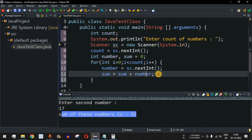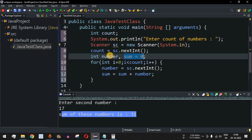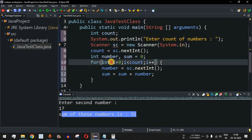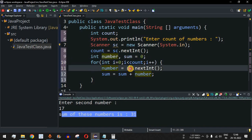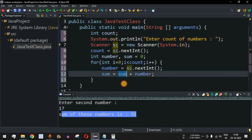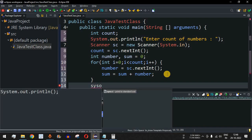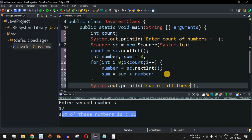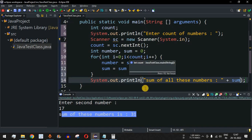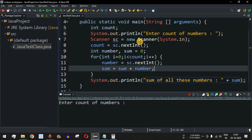Sum starts at zero because we haven't received any numbers yet. Inside the for loop, the program asks for a number, stores it in the number variable, and adds it to sum. After the loop exits, sum holds the total of all entered numbers. We print 'sum of all these numbers:' followed by sum. Let's save and run.